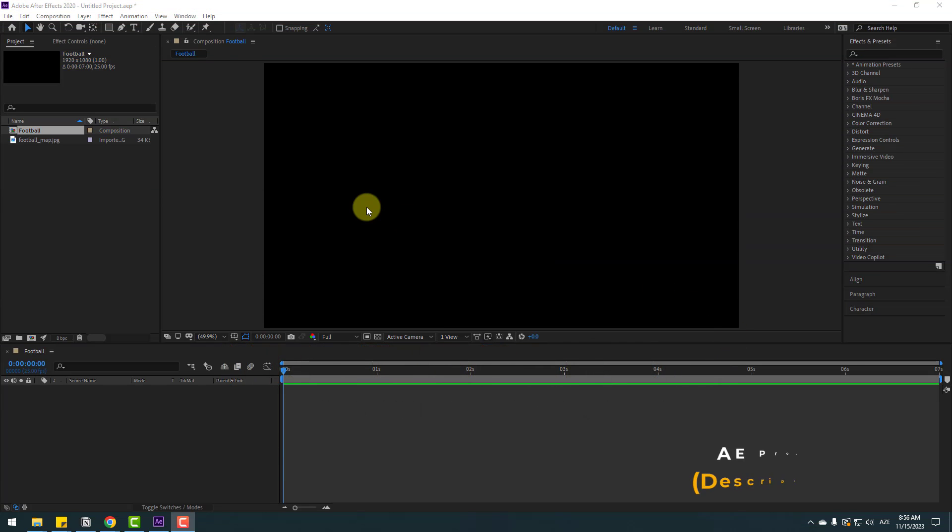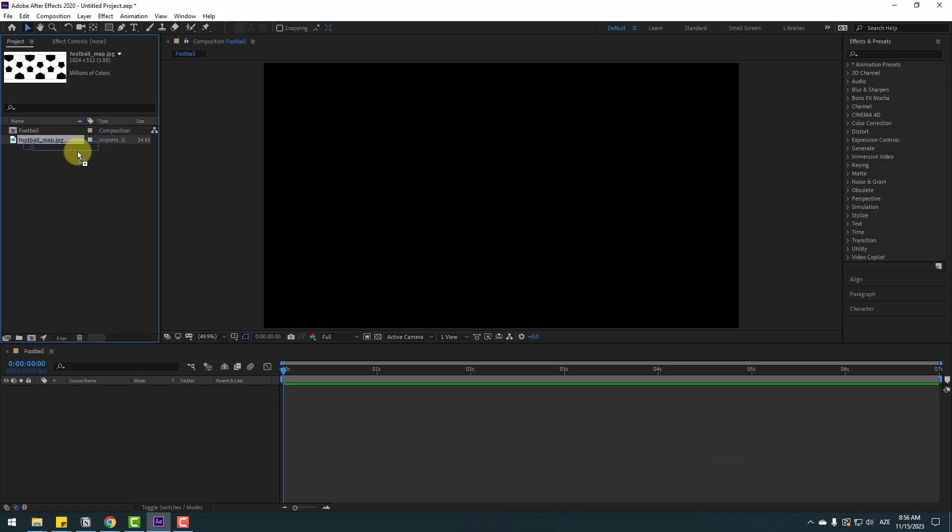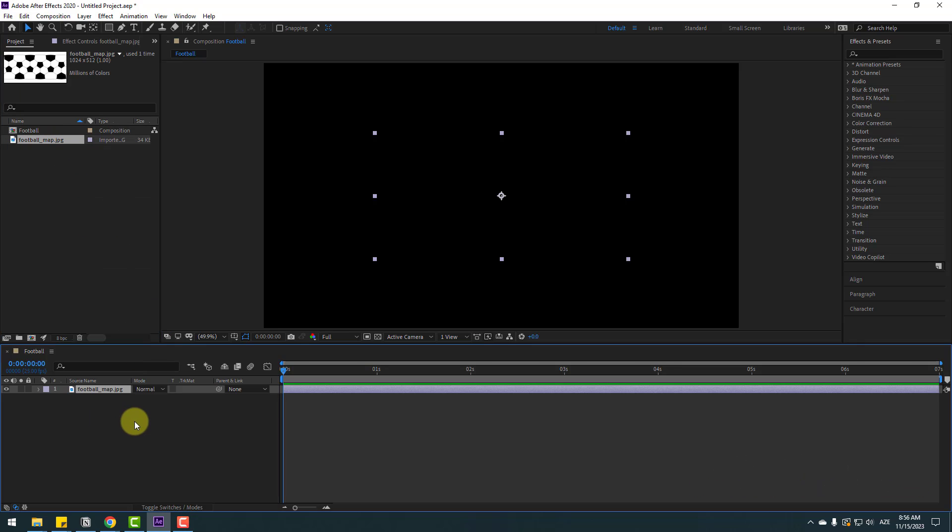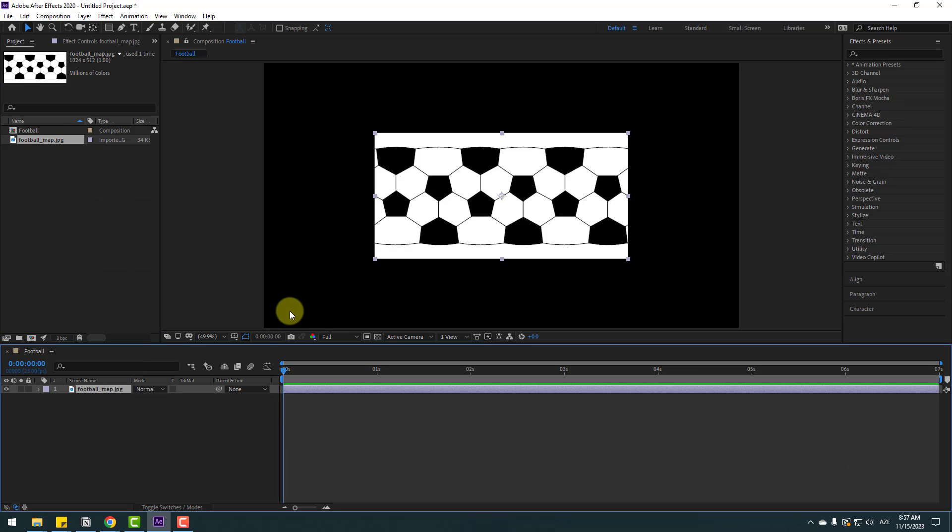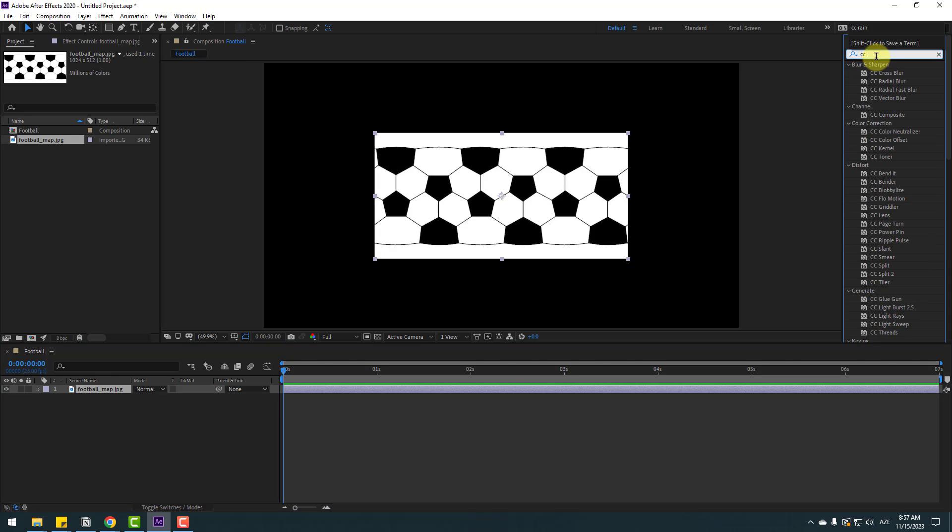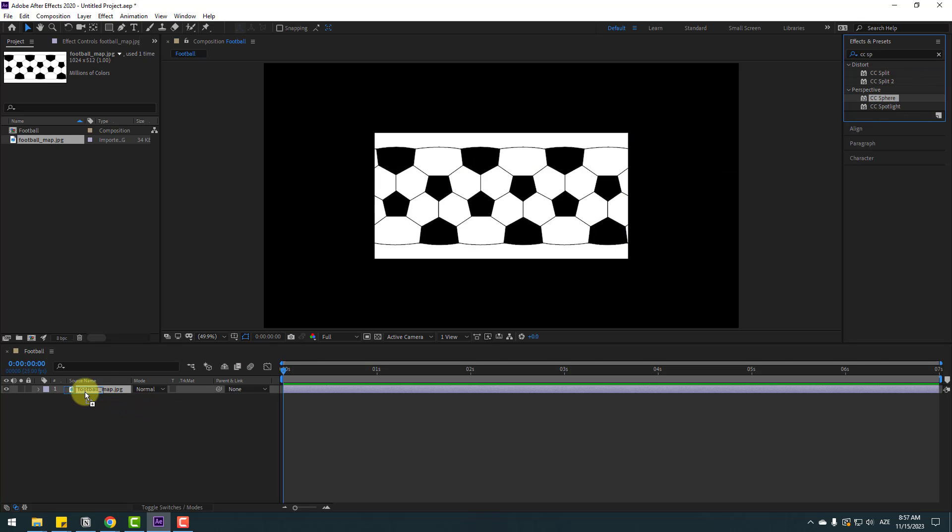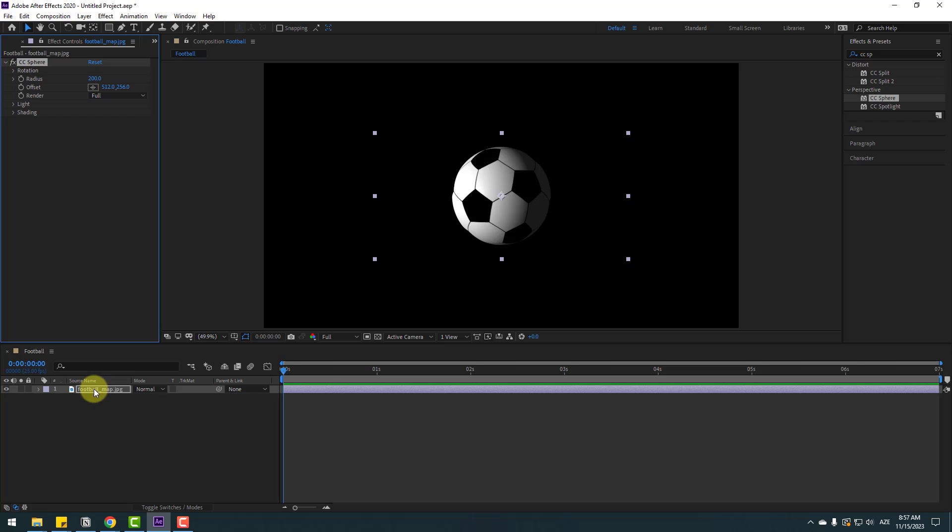Welcome back. First, select this football map texture, let's move it inside our composition and I will add this texture in the layer below. You can use this texture. Let's select this texture, go to effects, search for CC Sphere and select this CC Sphere. Let's use it for the texture map.